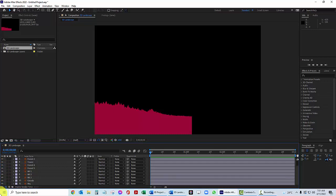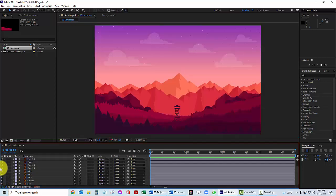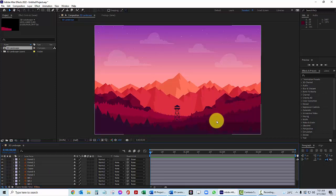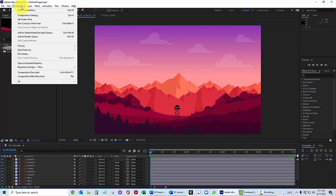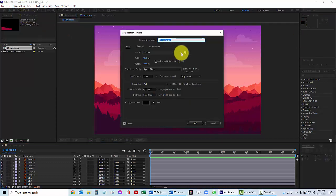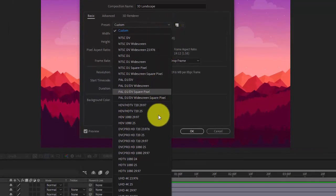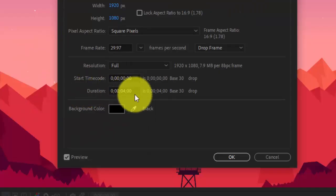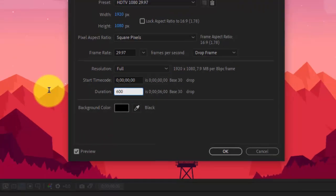Let's go ahead and turn them all on. Click on the visibility and just drag the mouse down and all of those layers will show up. Here's the finished product — here's what it looks like, but it's not the right aspect ratio; it's too square. So go to Composition > Composition Settings and we're going to change this to HDTV 1080 at 29.97.